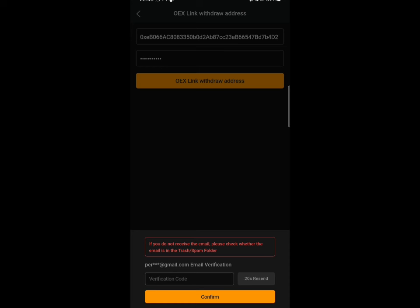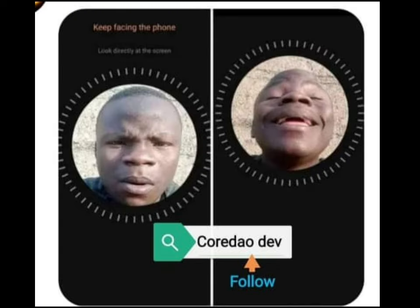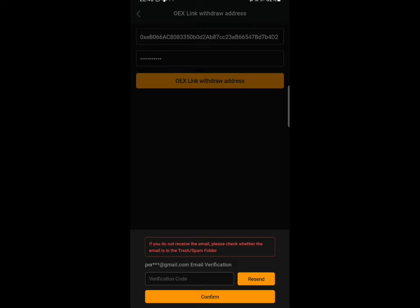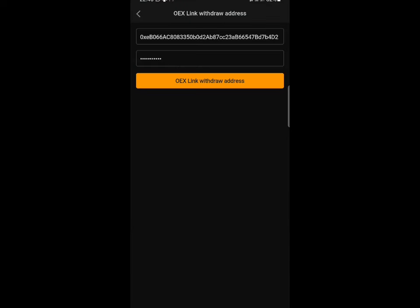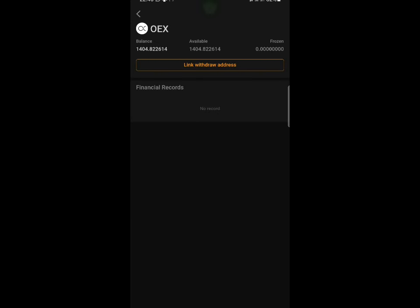Once you receive the code from Gmail, input it in the field and click the Confirm button. After confirming the code, you'll be asked to complete a face verification — you'll need to turn your head to the right and to the left. Once you complete that, your wallet address will be successfully bound to the OES app and you can make withdrawals to that address.